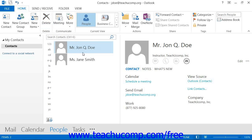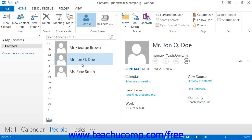The selected contact or contacts will be immediately deleted. To reverse this action, if needed, you may click the Undo button that appears in the Quick Access toolbar to undo the deletion if you are using Outlook 2013 through 2010. If you are using Outlook 2007, select Edit from the menu bar and then choose the Undo Delete command instead.